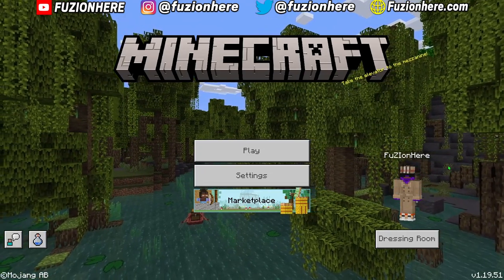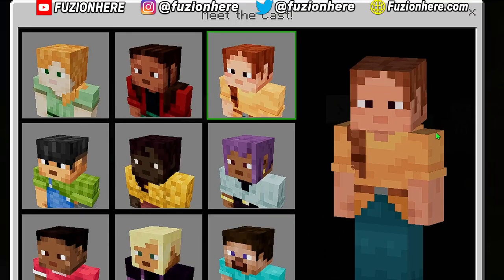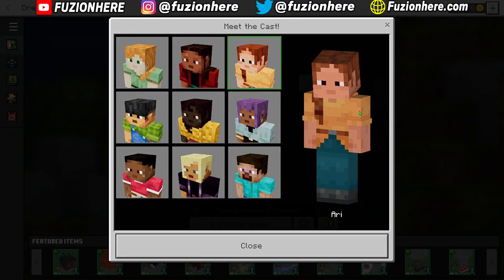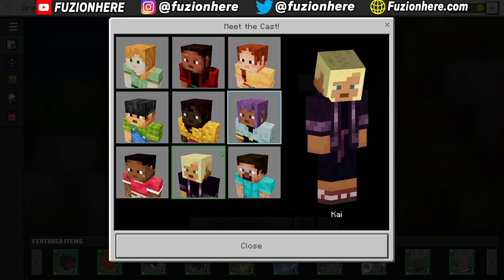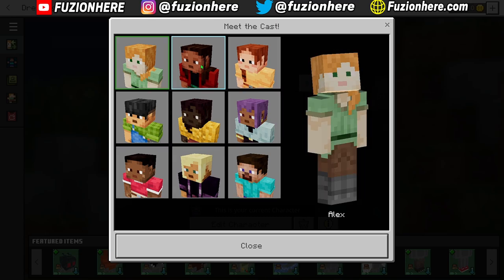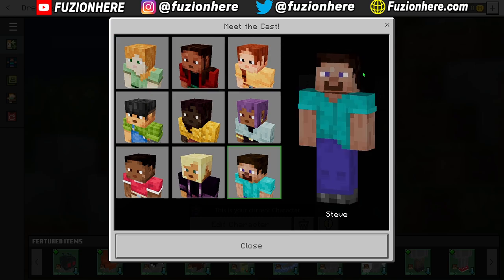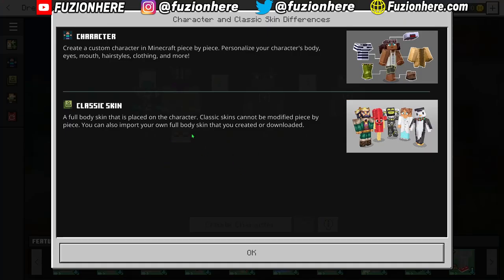It probably won't look like this for you guys. So what you wanna do is head into the dressing room — meet the cast. It looks like we have some new default skins: not only Steve, but also Kai, Zuri, and some new female Minecraft skins instead of Alex. A classic skin is either one you get from buying a skin pack from the store, or you can upload a skin for free from websites — I'll show you later. The character option is for building a custom character piece by piece using different clothing options.